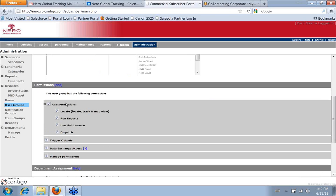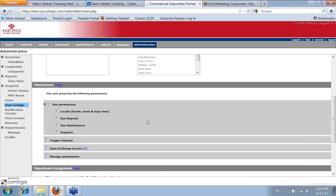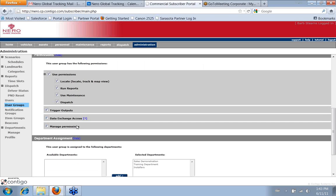So you can see within our administrators they can do everything. So you can see also by the checkboxes that you have the ability to define exactly what a person within this user group can do.